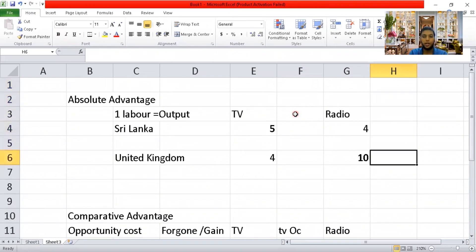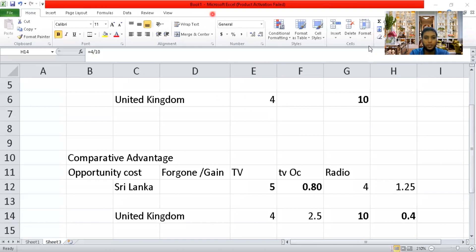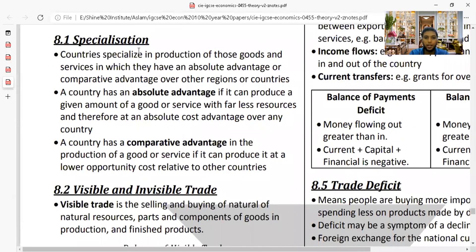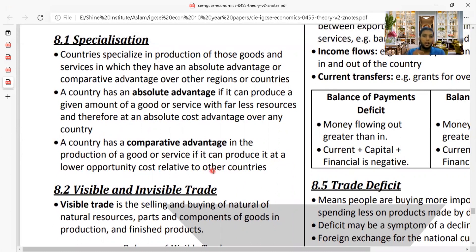In absolute advantage, you need to see which country is producing the highest output. This topic will not be tested very deeply in exam papers but can appear in MCQs. These areas have been tested for 20 to 30 years in past papers, so it is important to be aware of them.